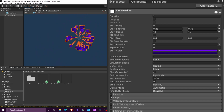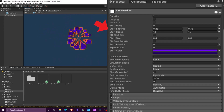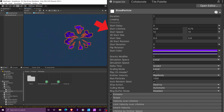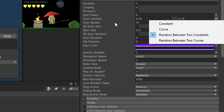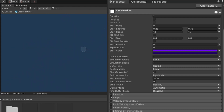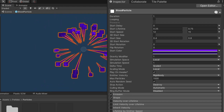Let's talk about our settings. I like to lower my duration to something like one. I set my start lifetime, speed, and all of these to be random between two constants — you can do that by selecting the dropdown and hitting 'random between two constants.' The colors were blue and purple. You can enable gravity by setting gravity modifier to one, and under stop action change it to destroy so we won't have a bunch of particles lingering in our scene.